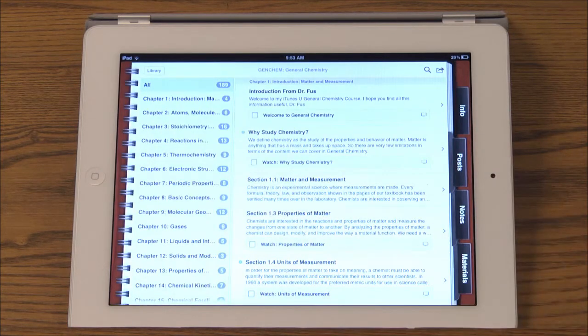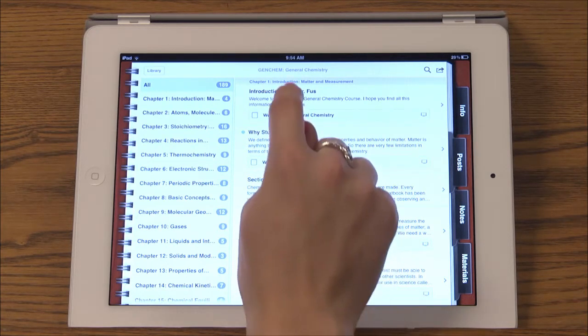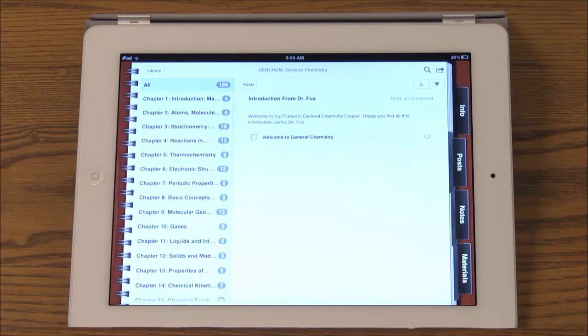The posts section is where the course instructor puts up each lesson. When you tap each lesson, the notes from the instructor are shown as well as supplemental videos or apps.